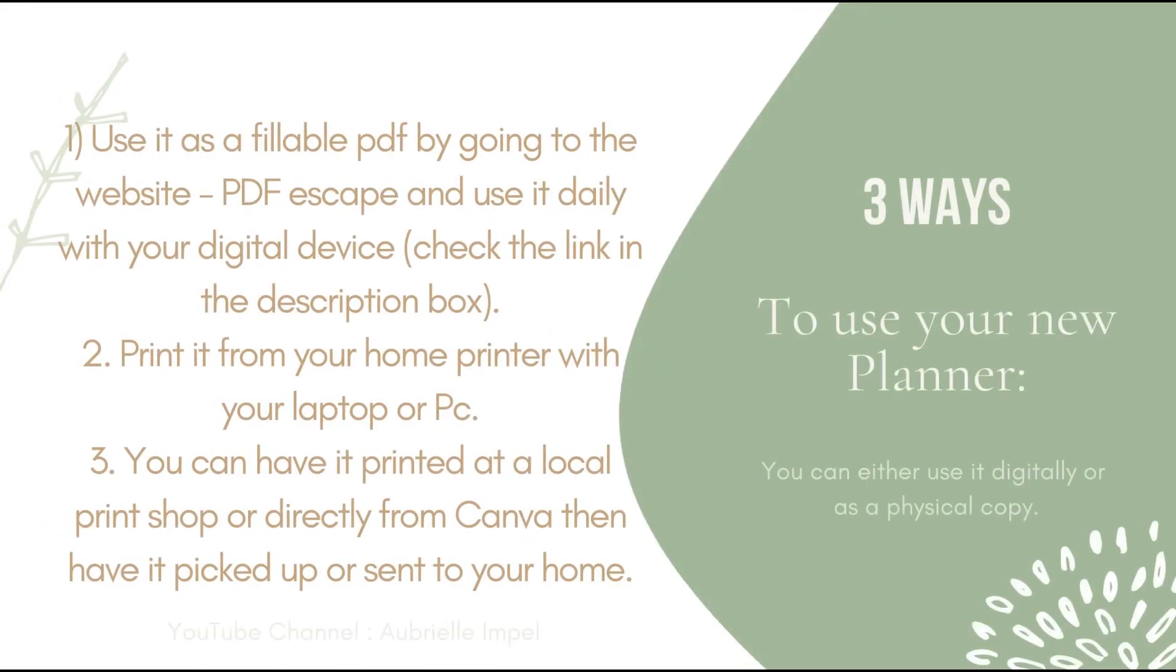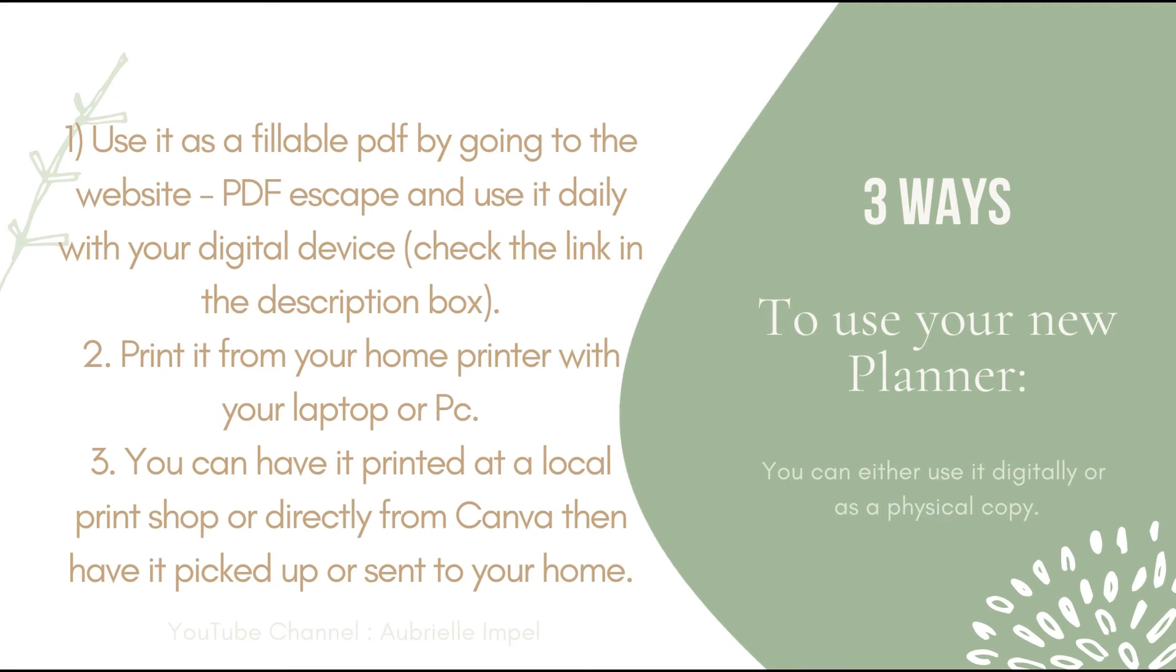Two more options: it's either printed from your home printer with your laptop or PC, or you can have it printed at a local print shop or directly from Canva and have it picked up or sent to your home.